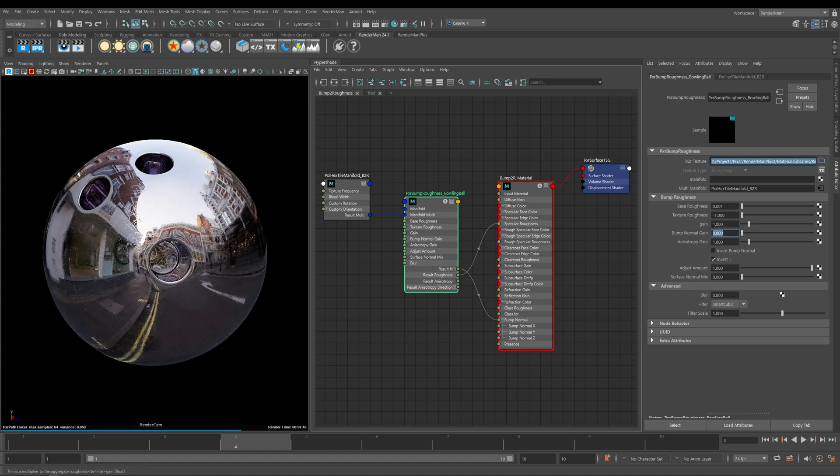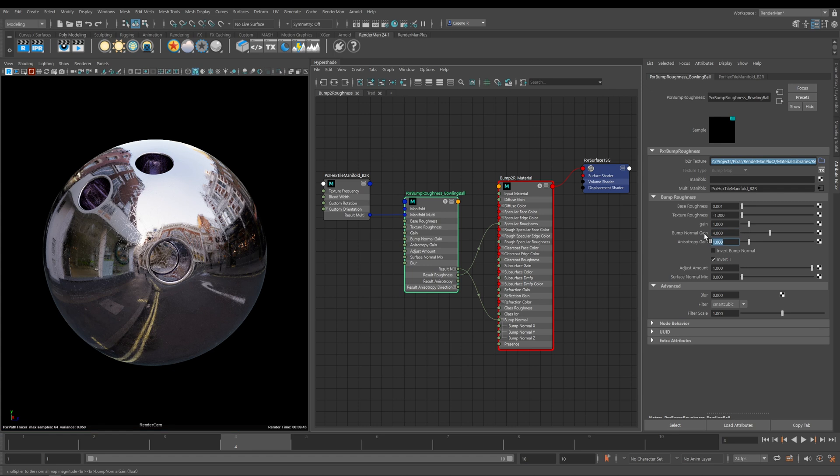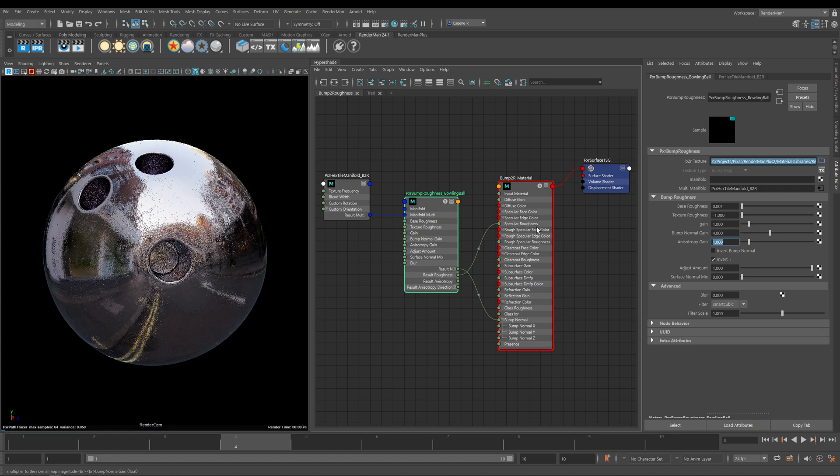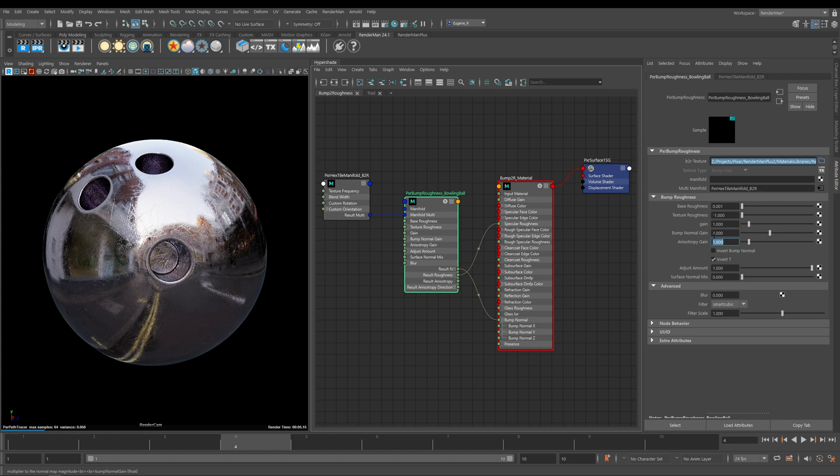Now Bump Normal Gain works in the same way as the other Gain. It just defines how much bump is applied to your material. This is set to one, but if you want to have something really scratchy and bumpy, you can increase the values.